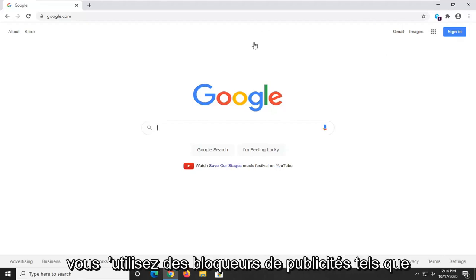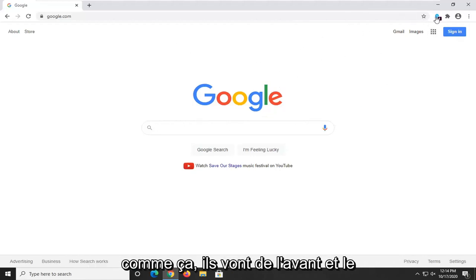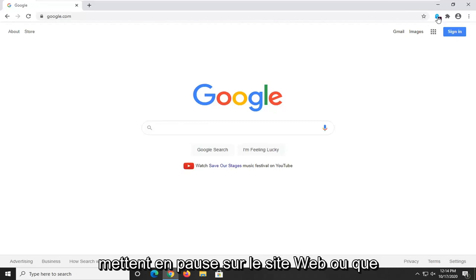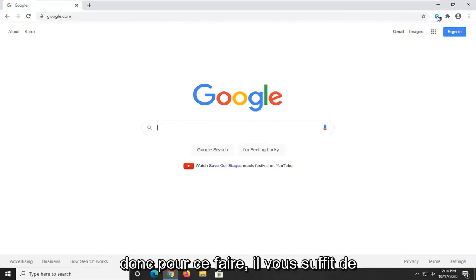First thing I'd suggest would be if you're using any ad blockers such as Ghostery or Adblock Plus, you should pause it on the website or exclude the website.